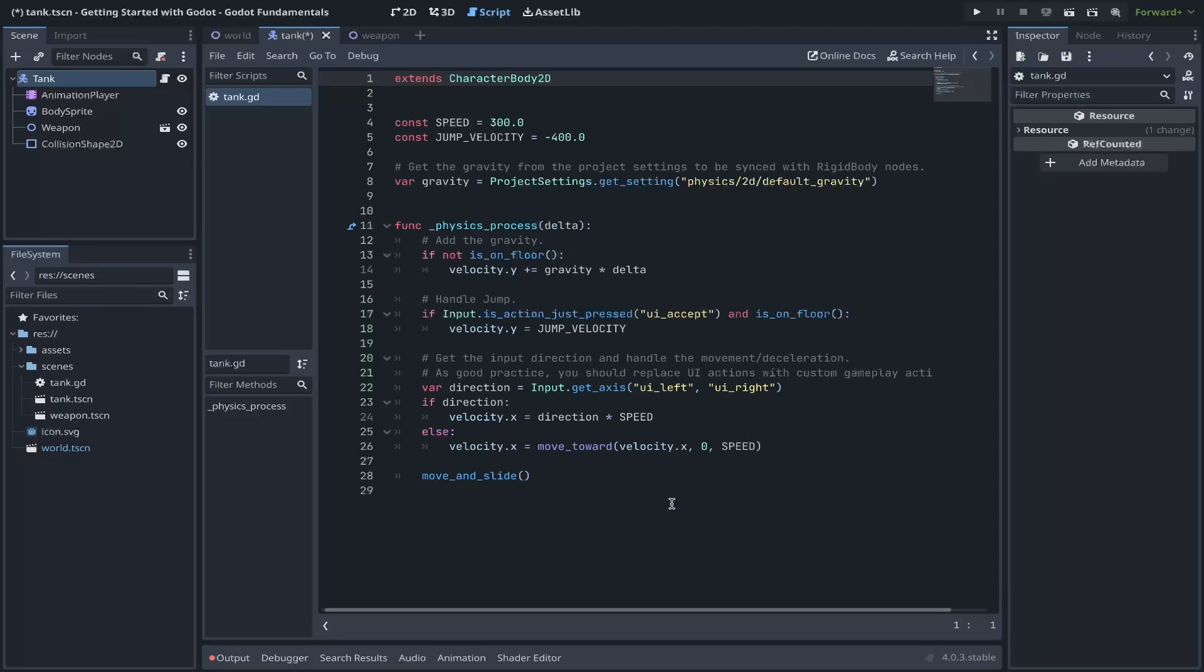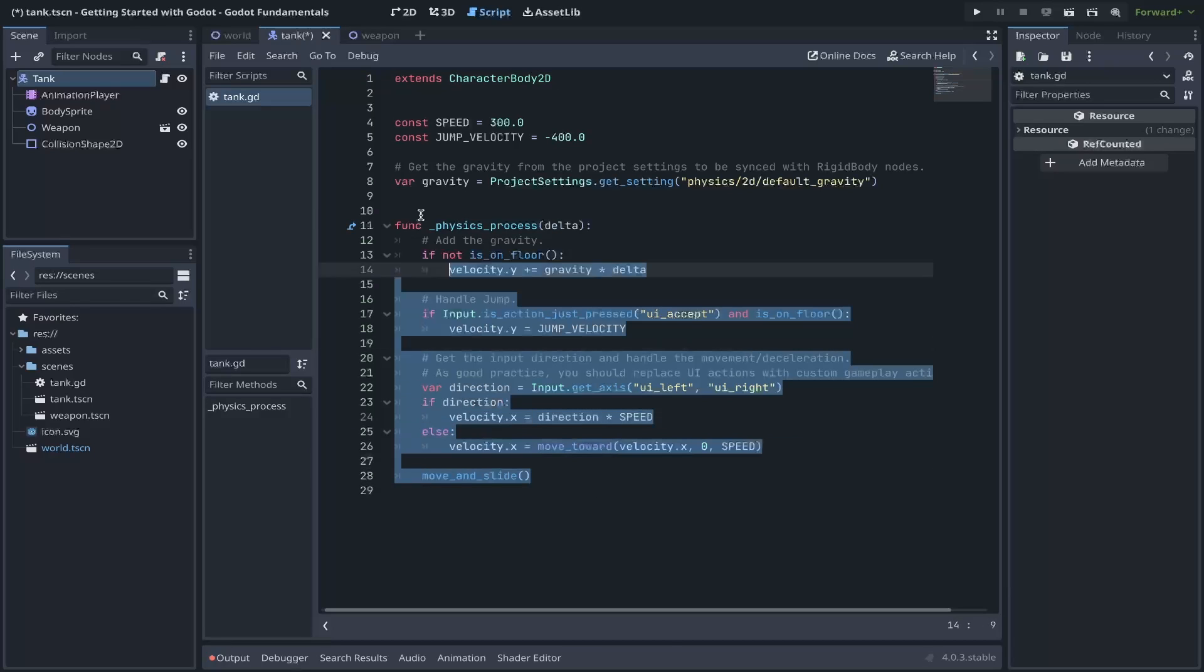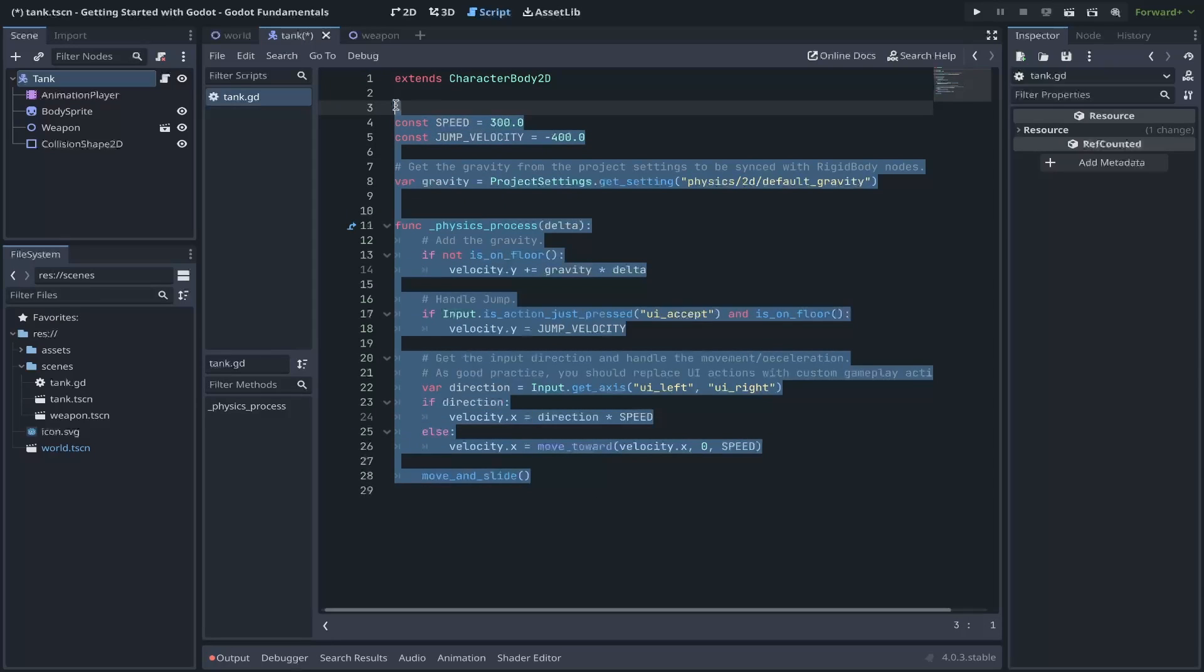For pixel art, we typically want Nearest to be set. This will give us our crisp pixel art look. And to begin, we'll go ahead and right-click on our Tank under the Tank scene and add a script. We'll call this Tank.GD under our Scenes folder. You'll notice by default, Godot adds a boilerplate template for us to get started.